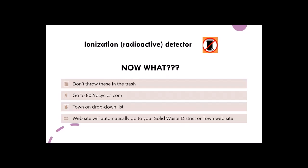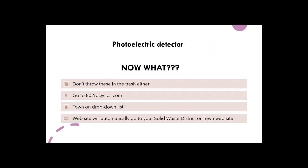Go to 802recycles.com. Use the town drop-down list to find your town — that will automatically give you contact information and take you directly to your solid waste district or your municipal town site. There you will have contact information to reach out and get further instructions on proper management and recycling of the ionization radioactive detector.